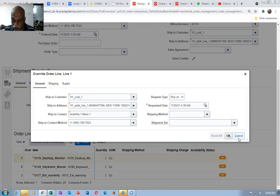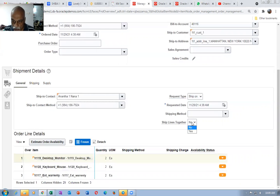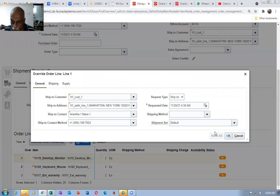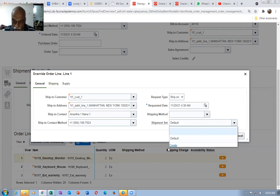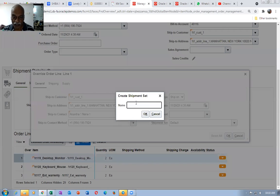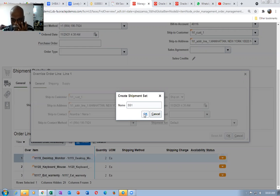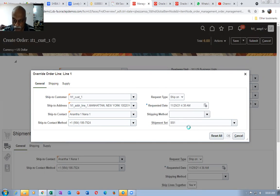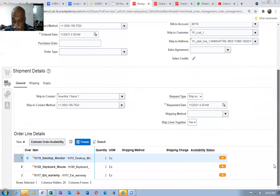First of all, at the header level, set ship lines together to yes. Now go there and click on create override. If you drop down, you will see one default coming automatically. We will ignore the default and go to create. Let me get the ship set at SS1. Click on OK — it is now added to the ship set. Click on OK. It is now created for the first time.